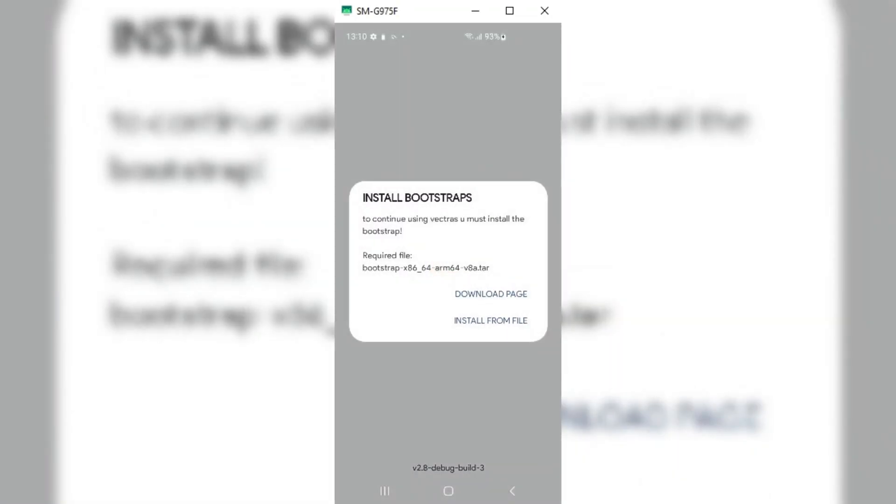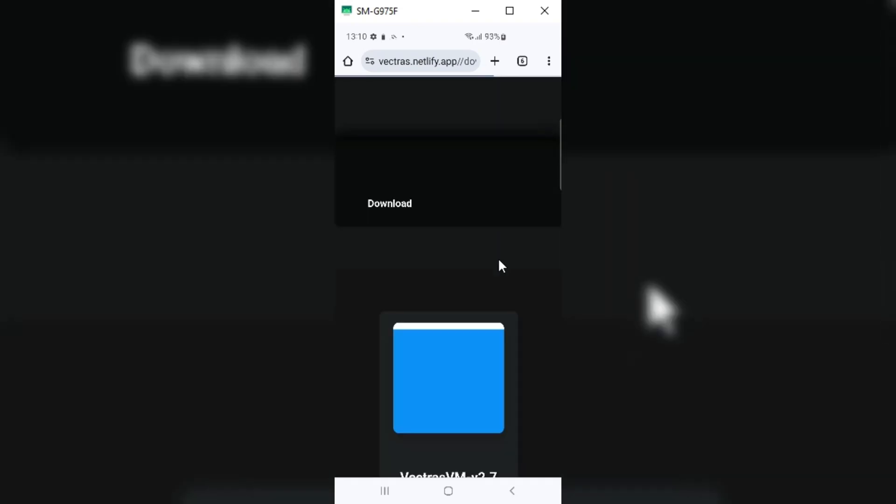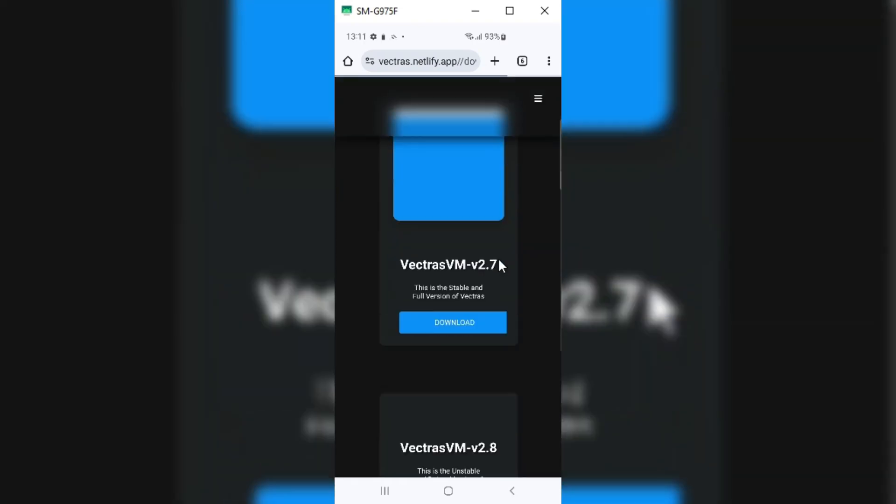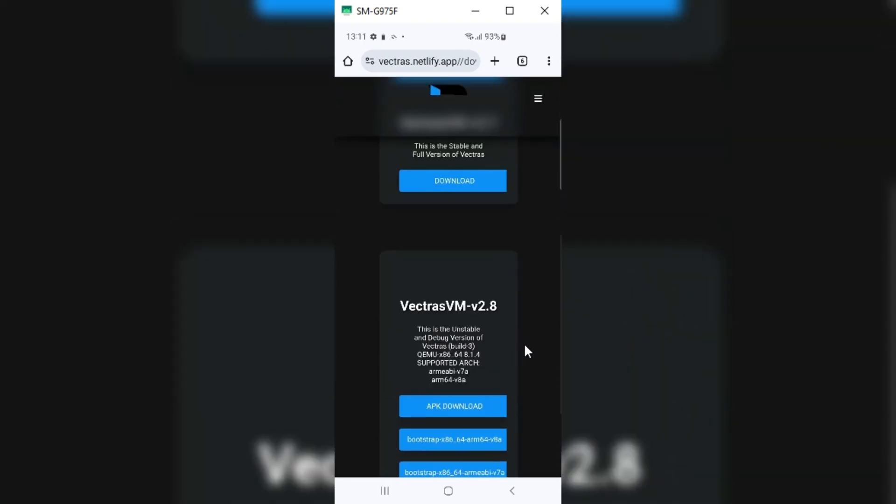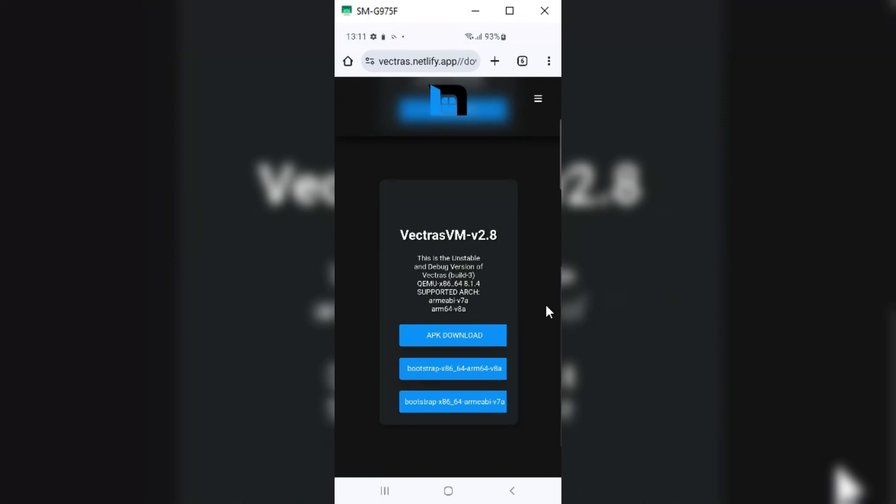To run this latest version, we need to download bootstraps. After installing the app, it will give you the option Install Bootstraps, then just click Download Page. Then it will take you to the Vectras download page, where you need to download Bootstrap v8a.